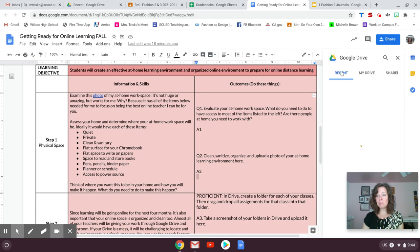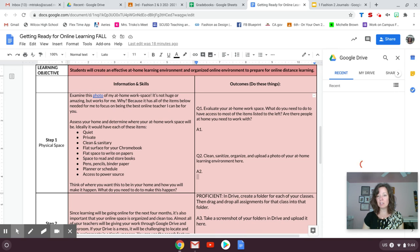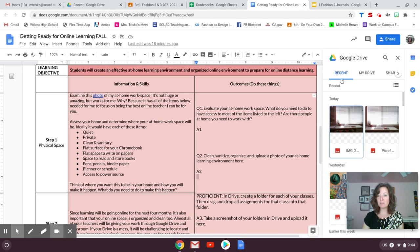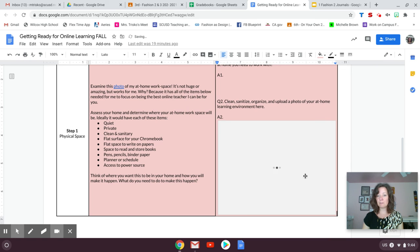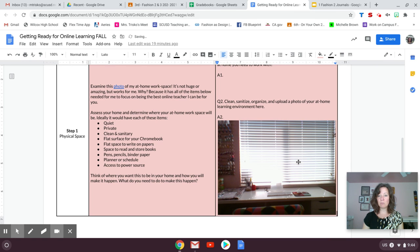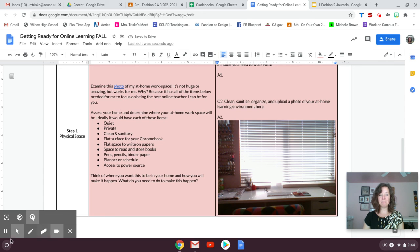It should come up in your recent work because it was the most recent file I created, so it should be the first thing that populates, which it is. Down here, I'm going to click the blue Insert button, and it will insert my photo right there. And I'm done.